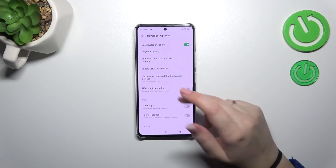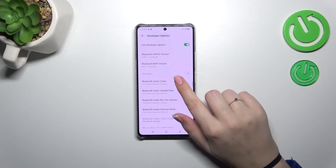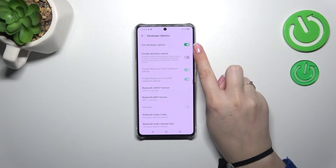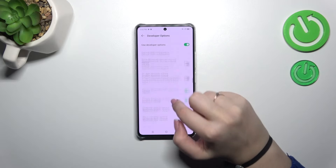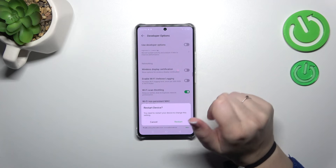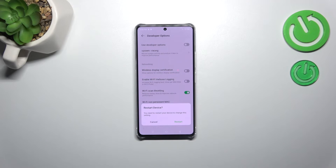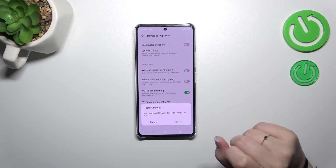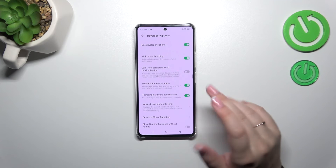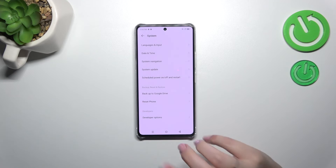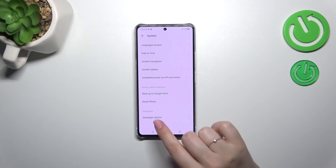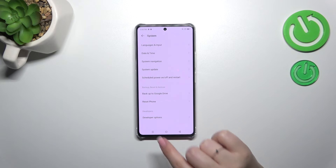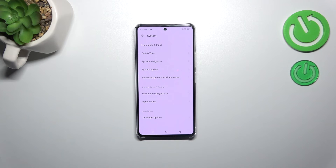If you're done customizing the developer options, you can always turn them off by tapping the switcher pinned at the top of the list. Your device will require a restart. If you want to turn off developer options completely, just tap 'Restart' and your device will restart the system. I'll tap 'Cancel' for now.